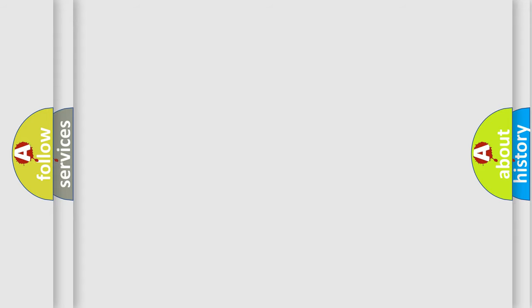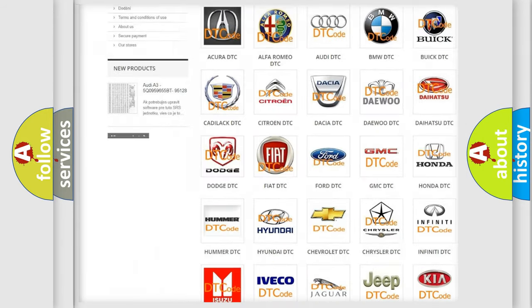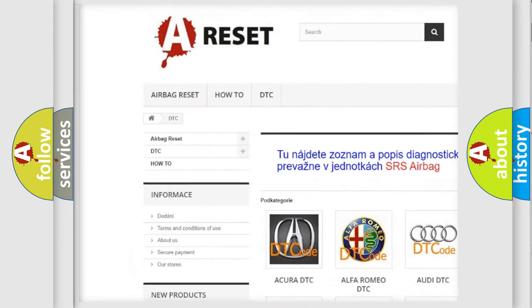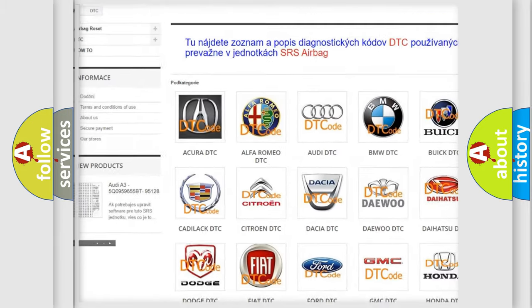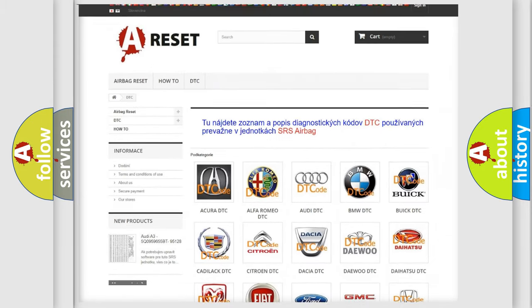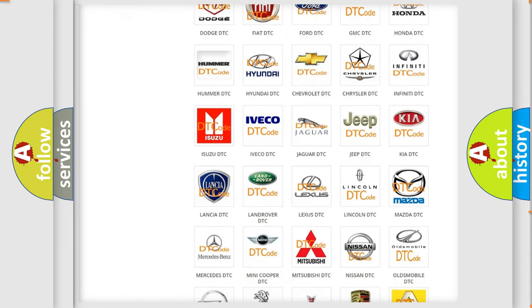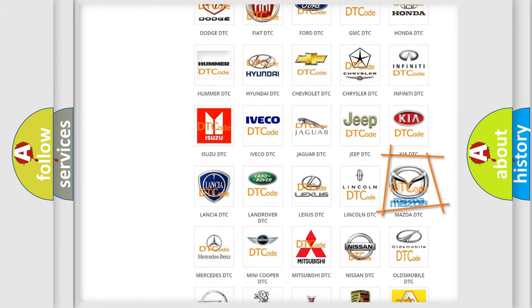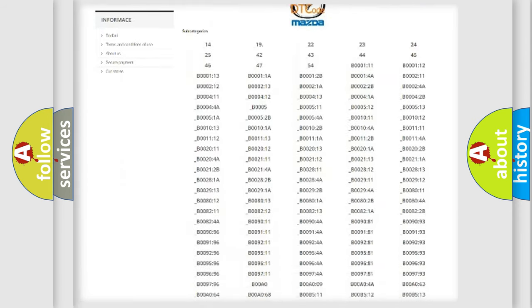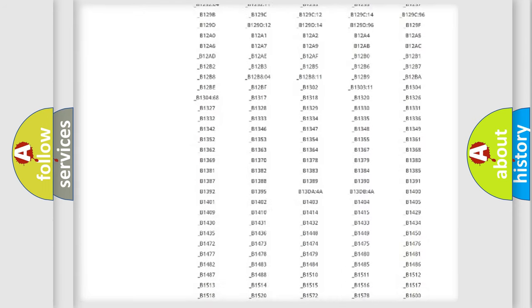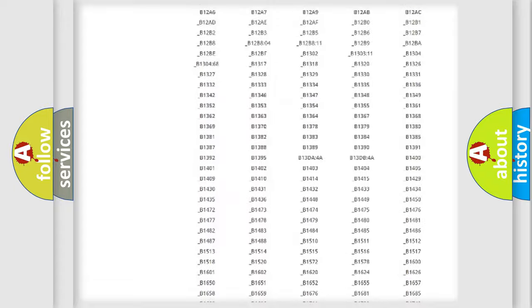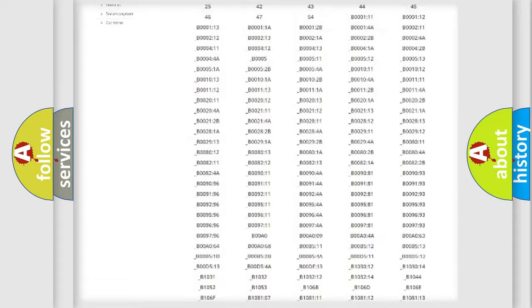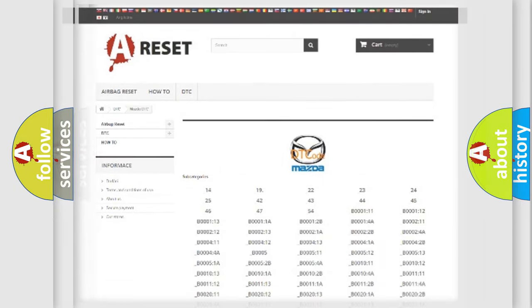Our website airbagreset.sk produces useful videos for you. You do not have to go through the OBD2 protocol anymore to know how to troubleshoot any car breakdown. You will find all the diagnostic codes that can be diagnosed in Mazda vehicles, and many other useful things.